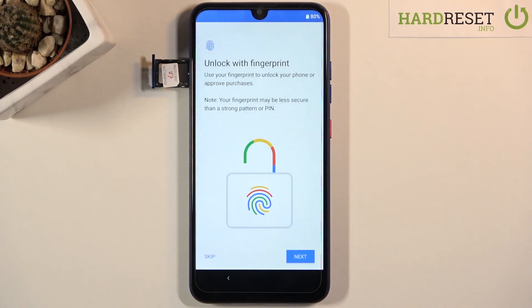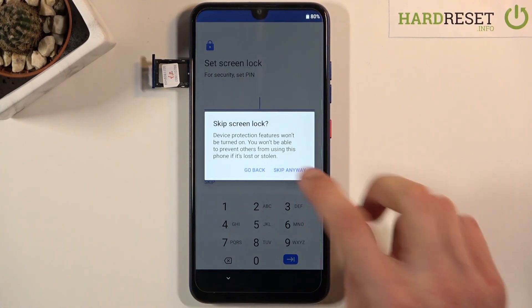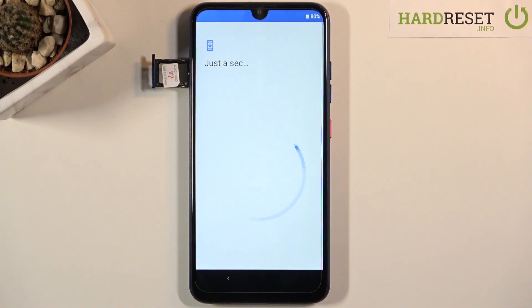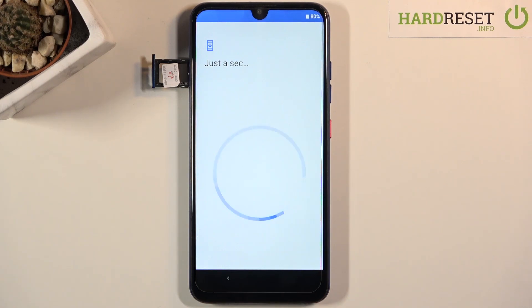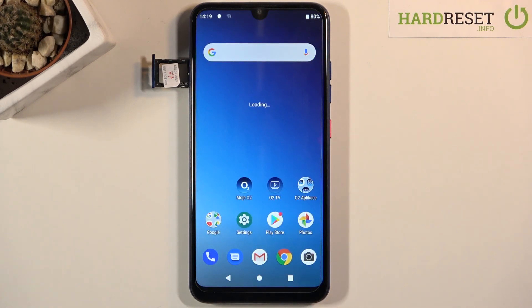Once more I'm going to go quickly through this setup, skipping everything I can. But at this point you can do whatever you want — you can add all the protections, Google accounts, and all that stuff, and everything will work just fine. The device is now fully unlocked. If you found this video helpful, don't forget to hit Like, Subscribe, and thanks for watching.